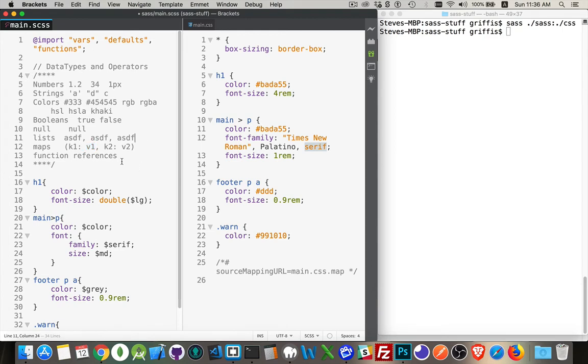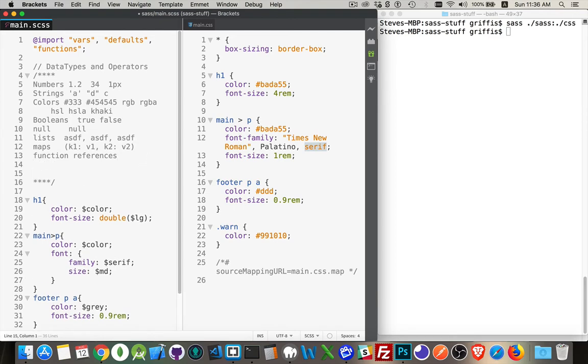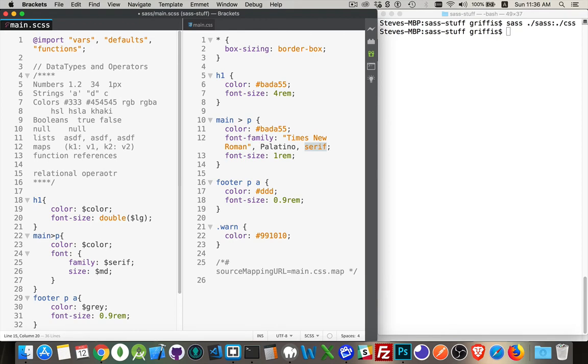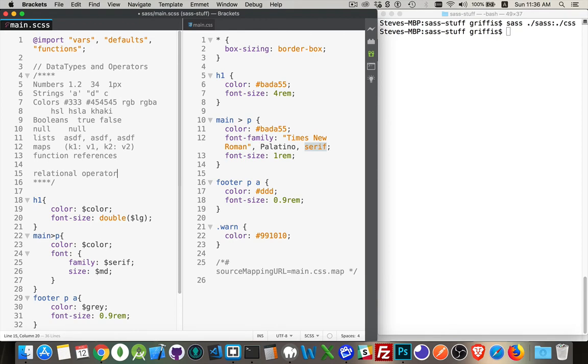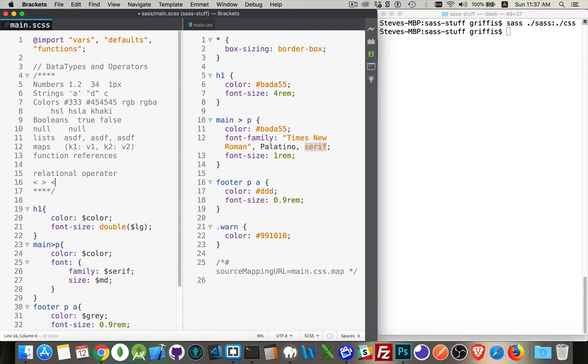And functions. We've talked about functions already. So those are the eight kinds of data types that you get in SASS. Now, operators. We've got a couple of kinds of operators. So there's the relational operators. This is comparing two values. Relational is just less than, greater than, less than or equal to, greater than or equal to. And these are for numbers only.